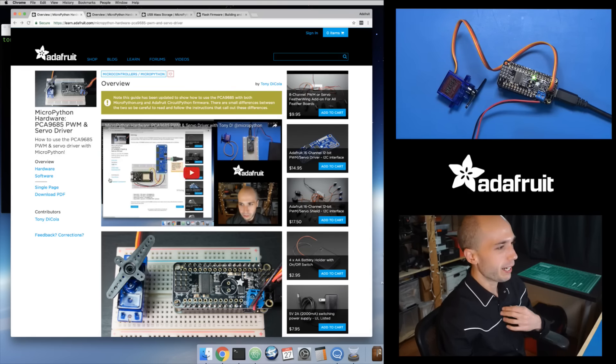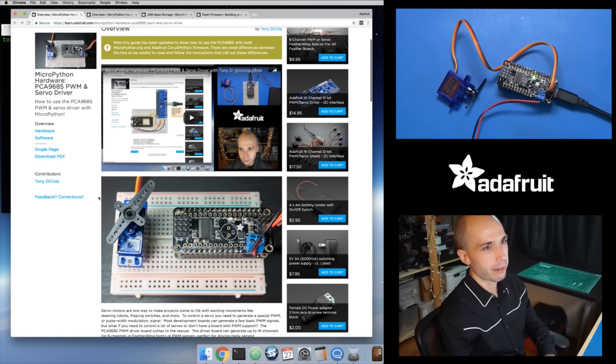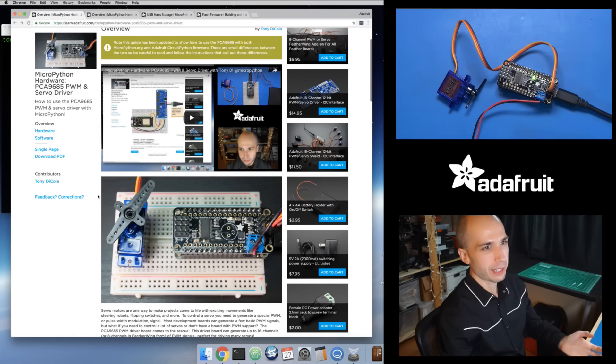Not much really changed to use this with CircuitPython. There's a new library and a small difference in how you initialize the I2C interface and use that new library. But once you're actually using the library, it's exactly the same — I kept the interface the same as the old library. So if you have old code, it should just work with a few tweaks to the I2C initialization.